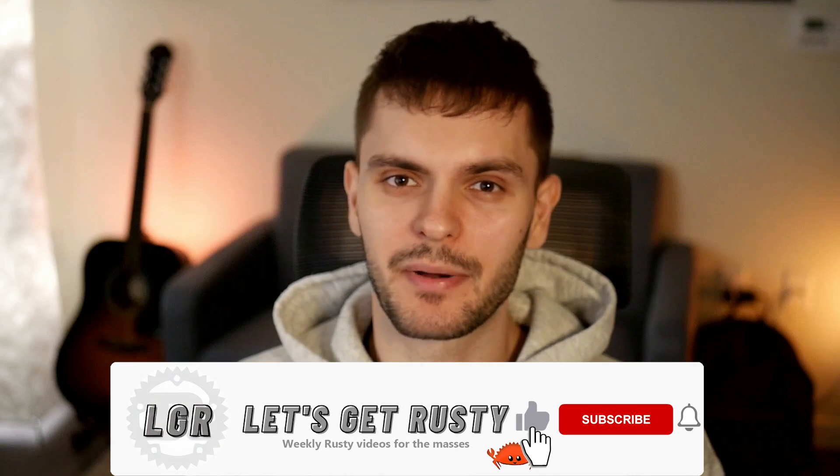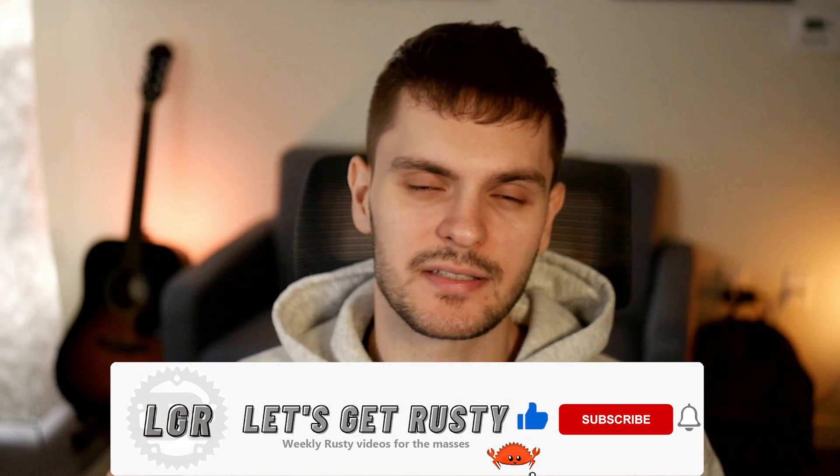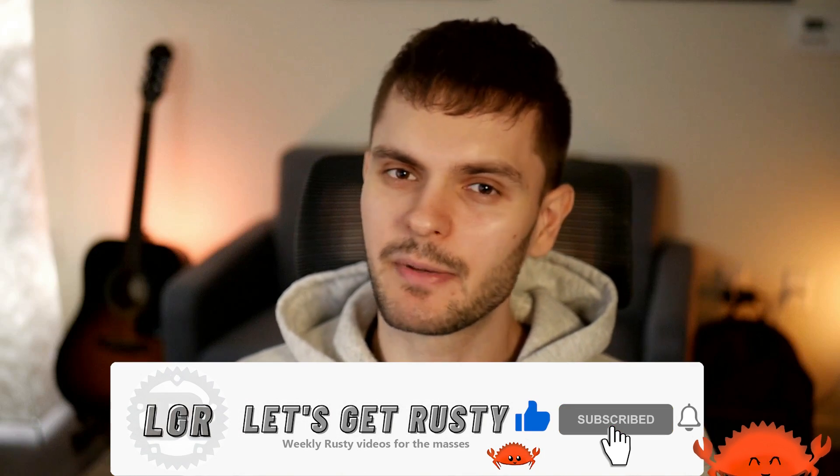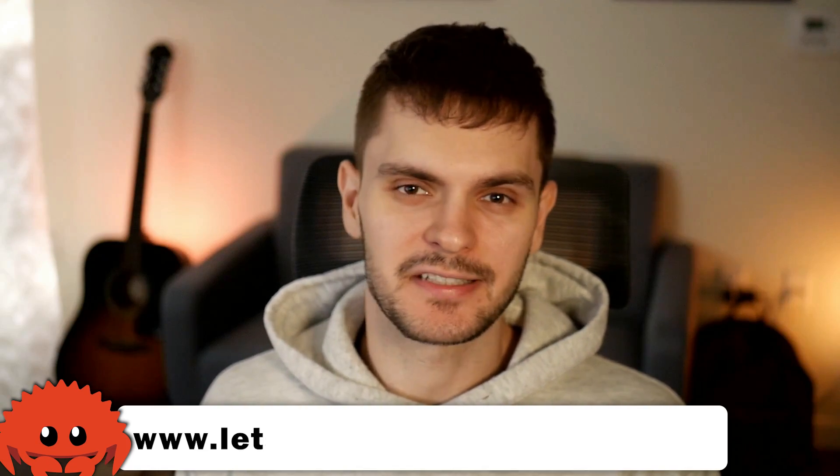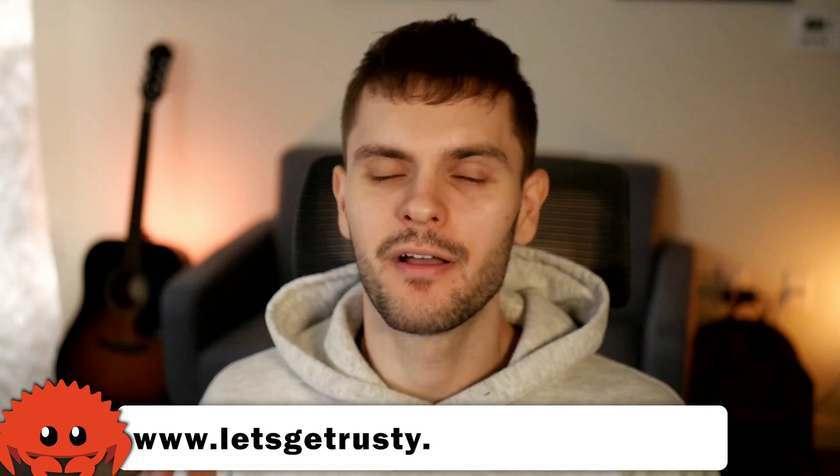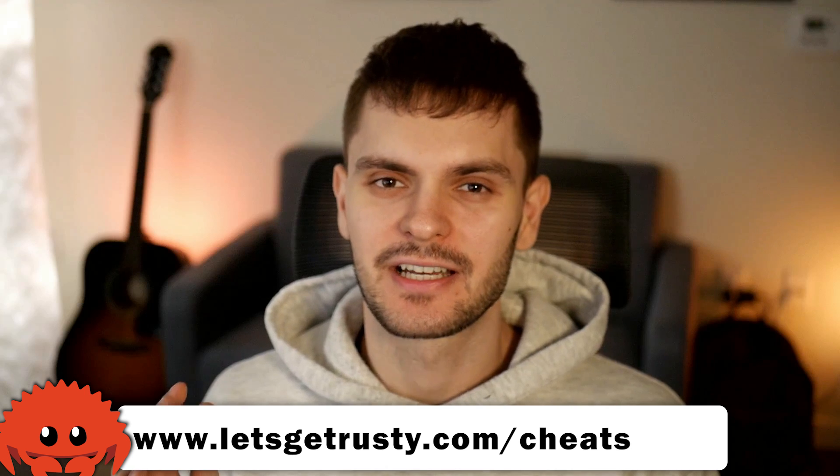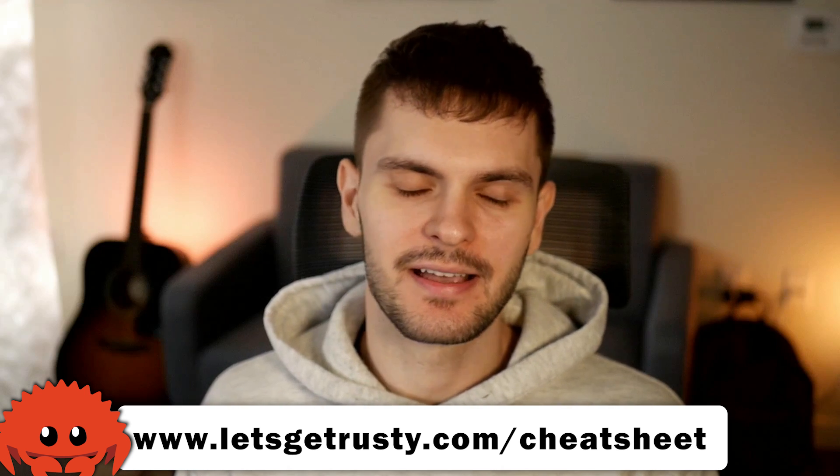Alright, that's it for this video. If you want access to the code, a GitHub repository link is in the description. Let me know you liked this video by tickling that like button. And if you want to see more project-based videos, let me know down in the comment section below. Lastly, get your free Rust cheat sheet by heading over to letsgetrusty.com forward slash cheat sheet.